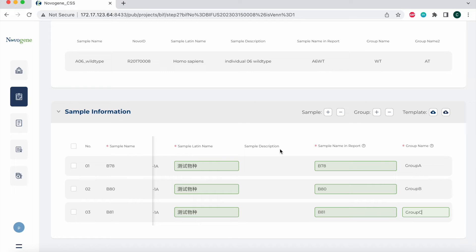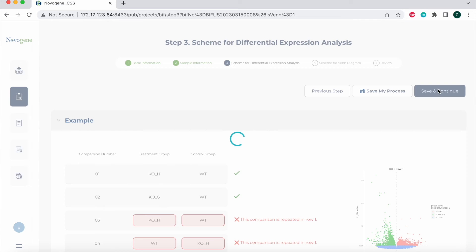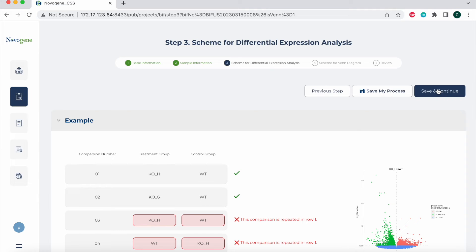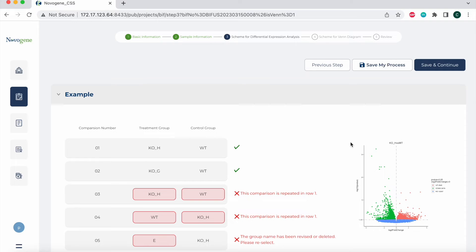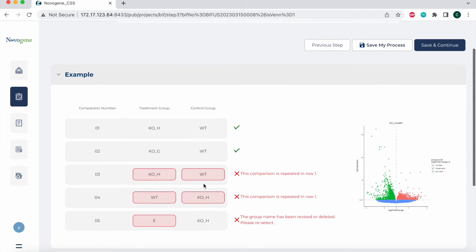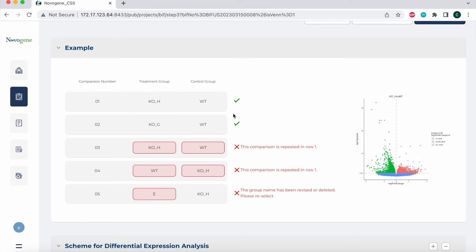After the sample information is completed, you can fill in the scheme for differential expression analysis on step three. So I'm going to save and continue here and move on to this next section. Similarly, we provide an example section of how to fill in the differential expression analysis section. Please note that repeated comparisons are not allowed. If the group name has been deleted, you should also correct the comparison group. Here it shows you acceptable comparison groups for the treatment and control group based off the group names that you just listed on the other sheet. It also shows you three examples that are not supported. This first example is a repeat of the comparison group from number one. The second example is a repeat in the inverted form of comparison group one. The third example includes a group name that is no longer being used on the form.